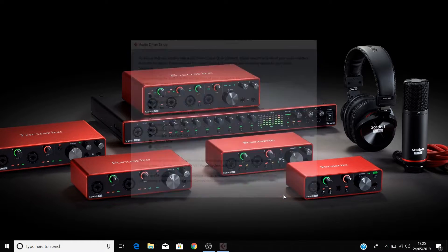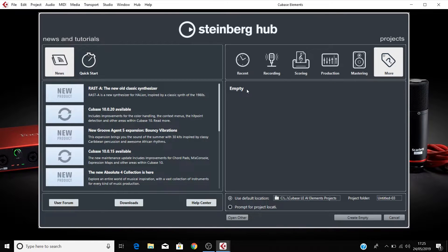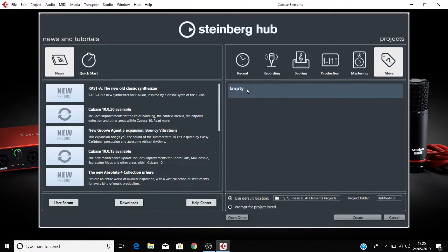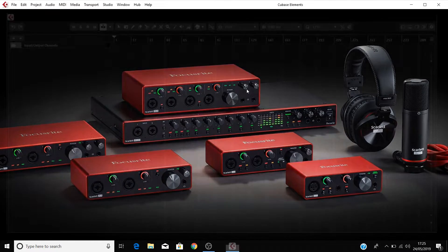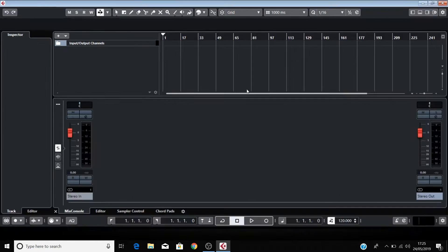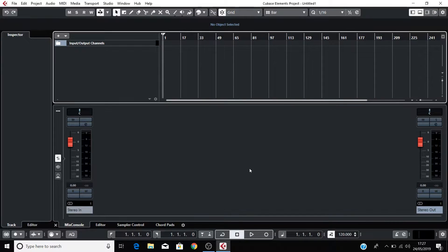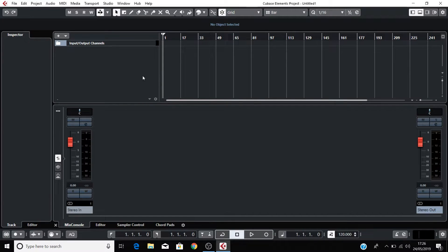Now you'll need to set up your session by either opening a blank project or a template. Your Scarlett is now set up as the playback device for Cubase. If you didn't see this dialog box when opening Cubase, then we'll need to go in and set the Scarlett as your audio device.